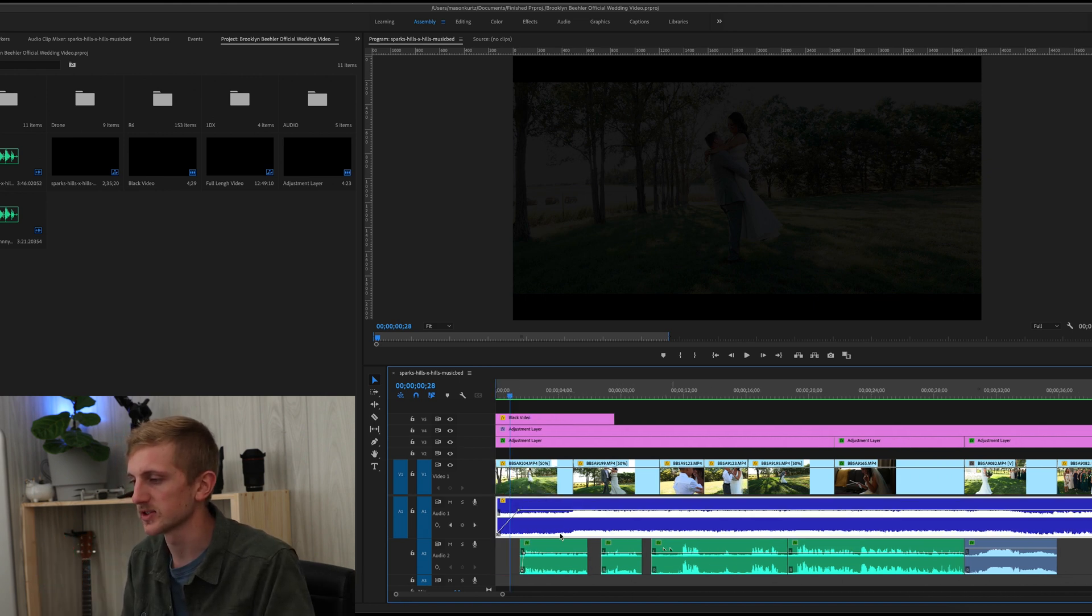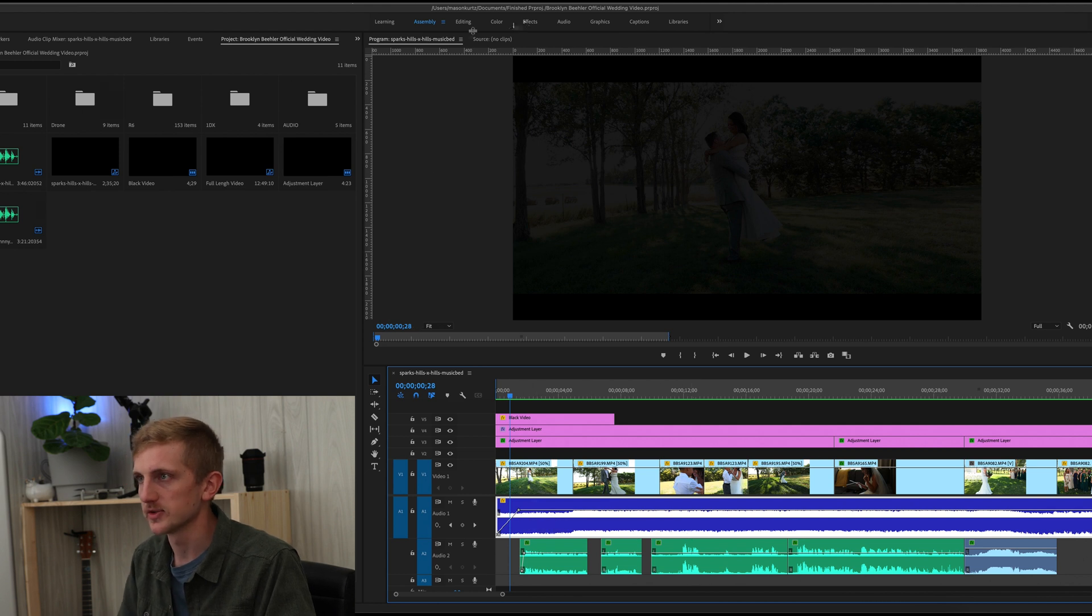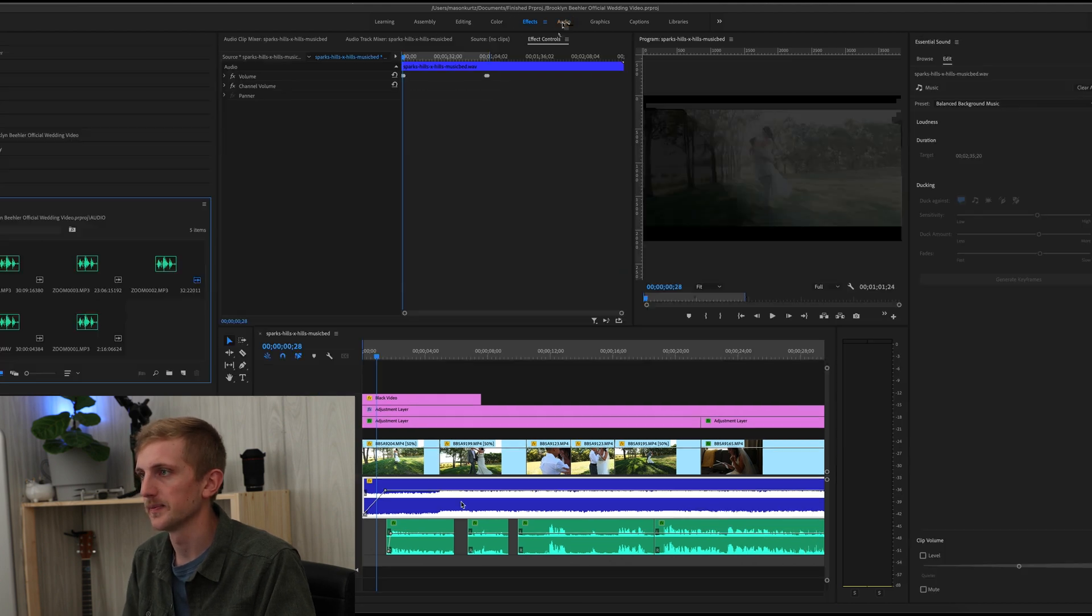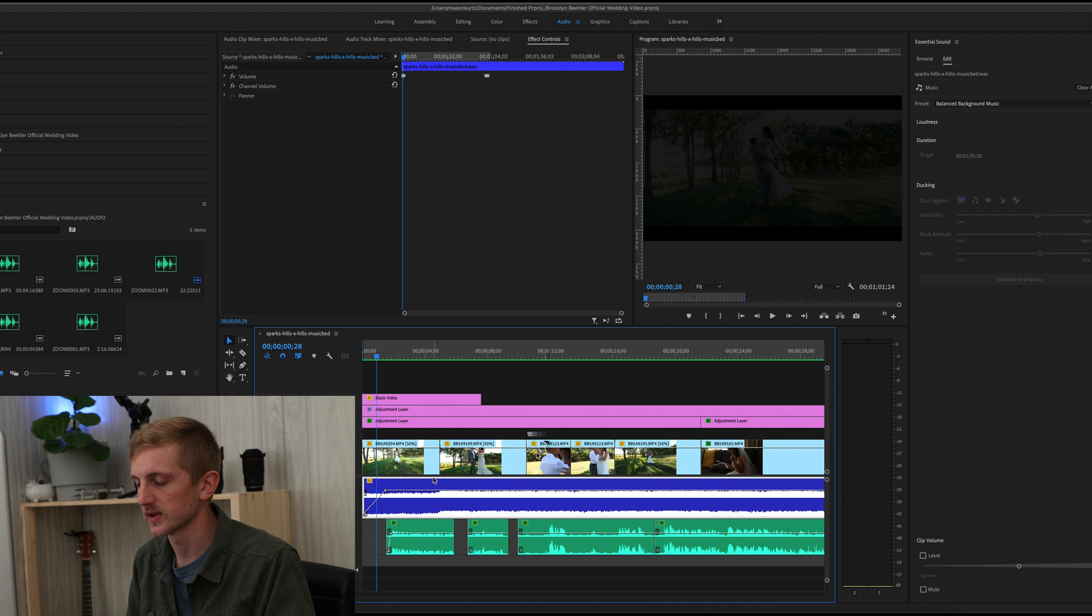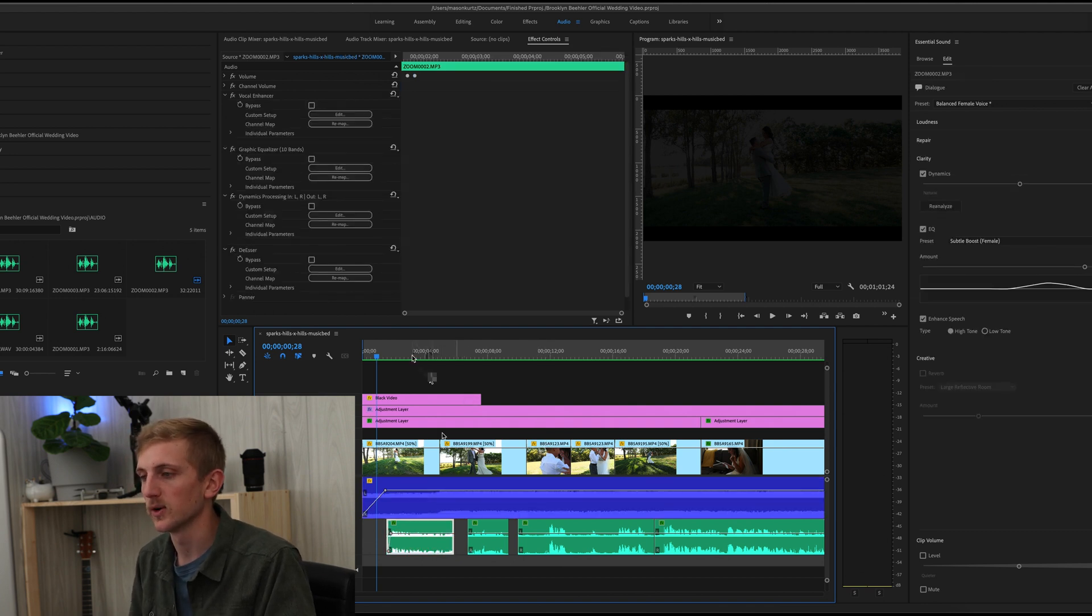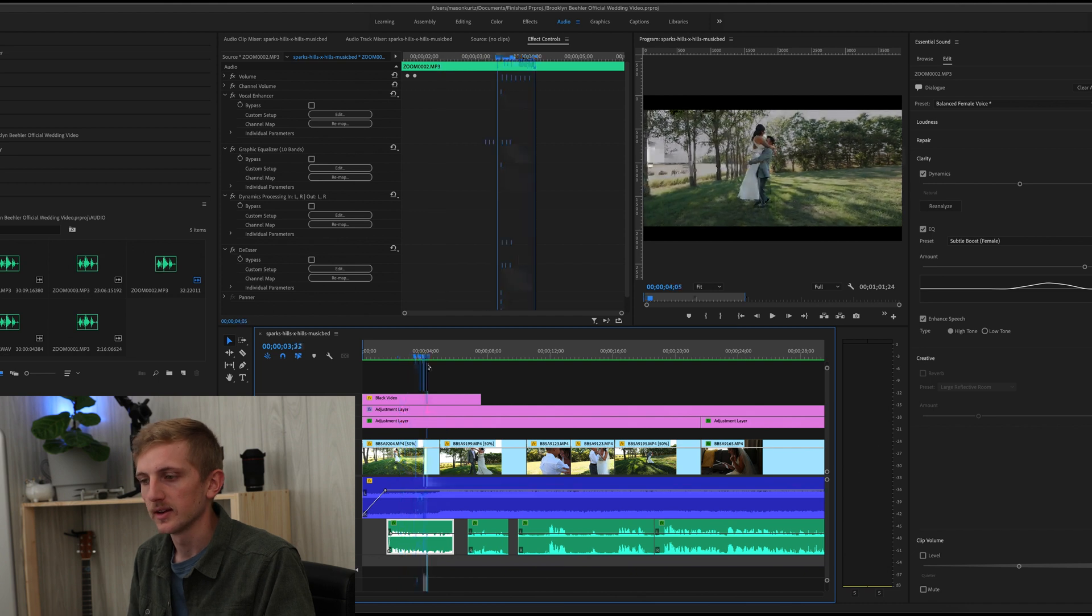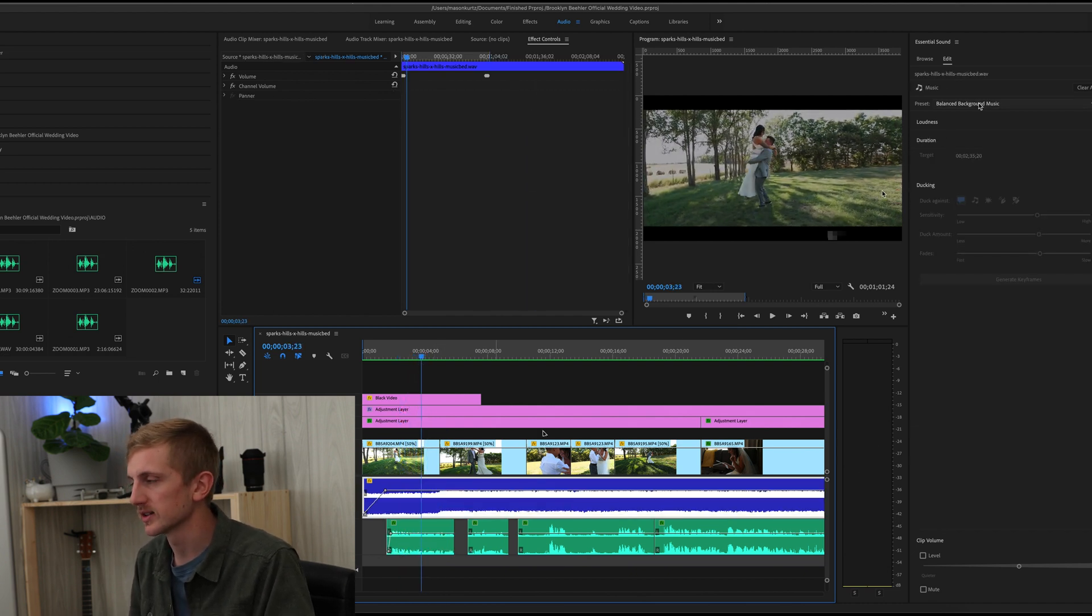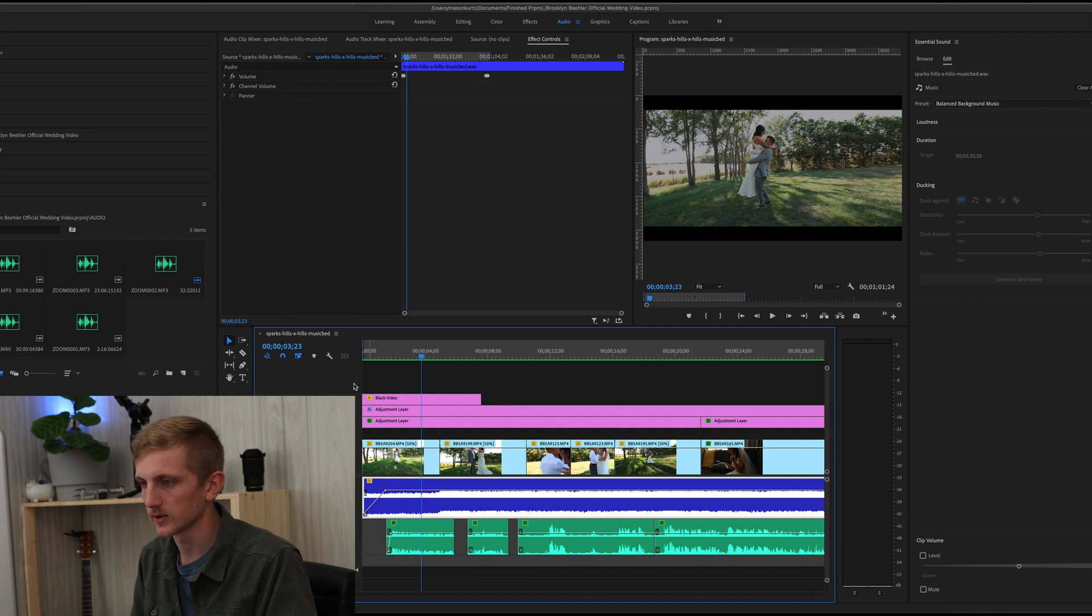So I always start by overlaying my music track on here. And then I just like to make it a balanced background. I use the balanced background music as far as the effect that I put on it. Because I do like to overlay audio of the day over top of that. So I don't like the music to be too overwhelming.